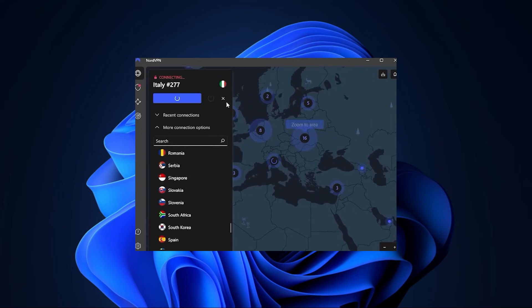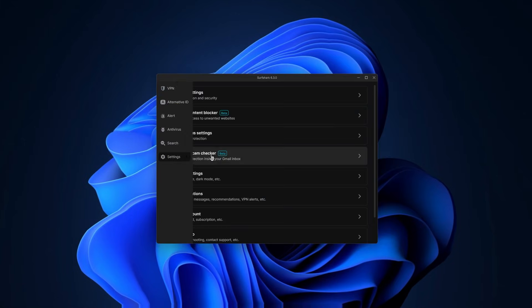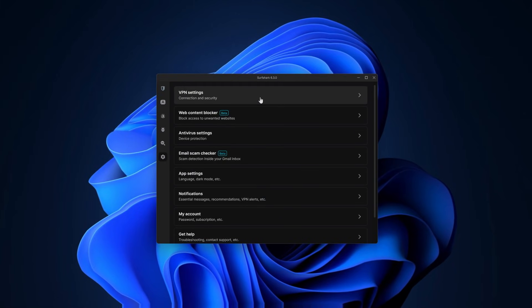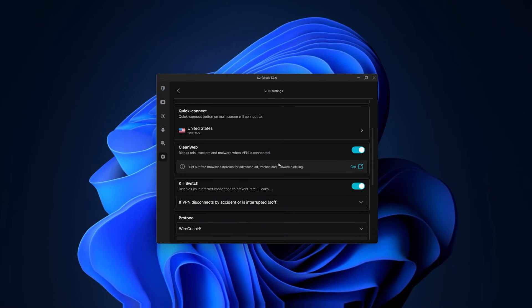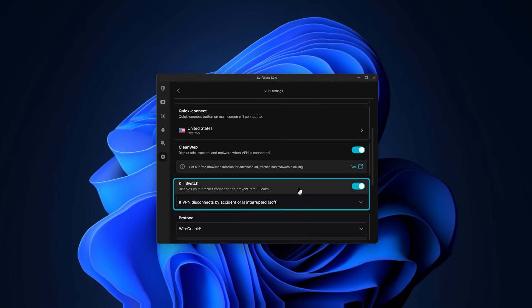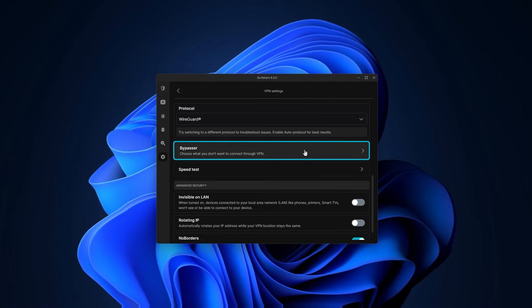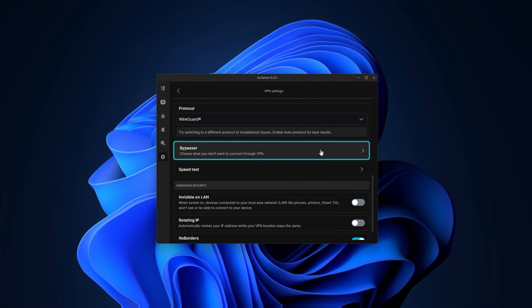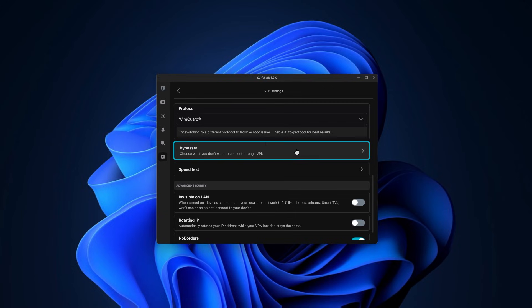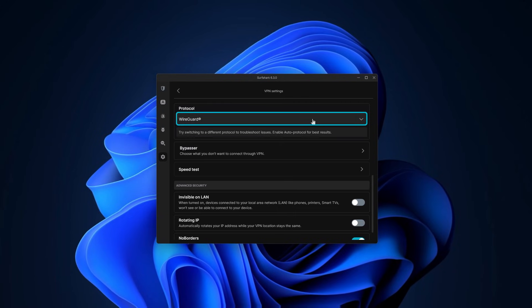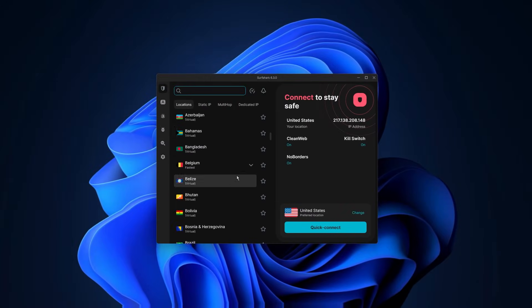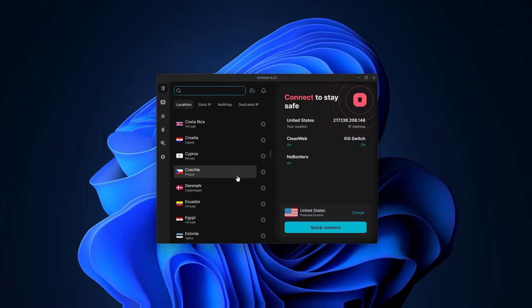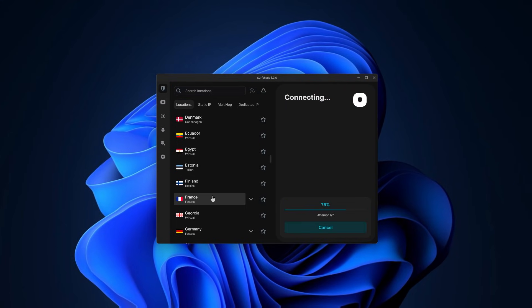And finally Surfshark. It's the same thing really. You just go to the settings here, you can find the kill switch, and you have Bypasser, which is the same as split tunneling but it's just called Bypasser here. Choose the WireGuard protocol, then return to the locations and pick one of these options. Let's just use France as an example and it will just take a few seconds to connect. And that's it.